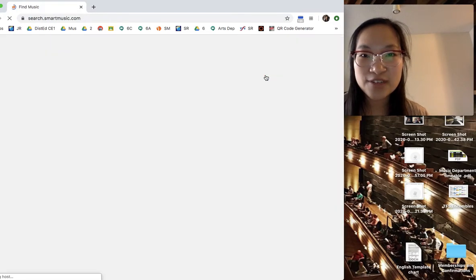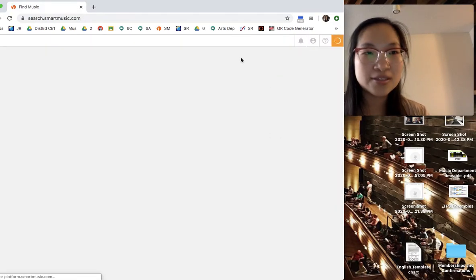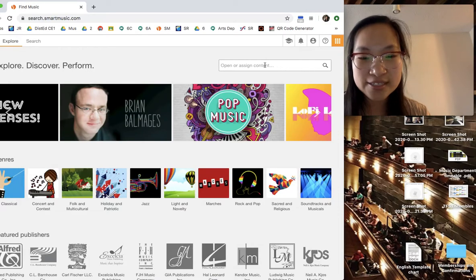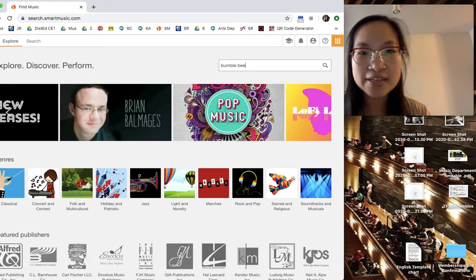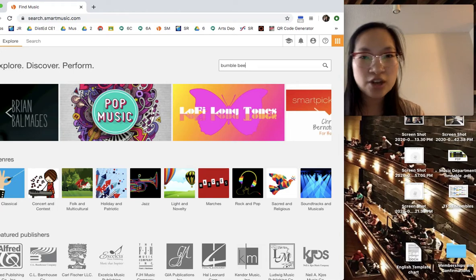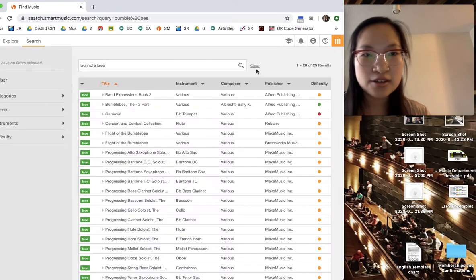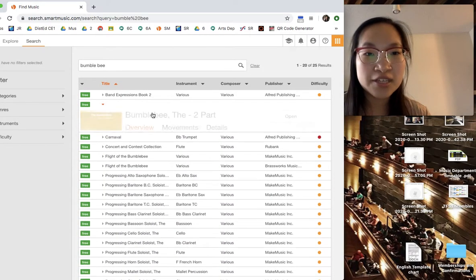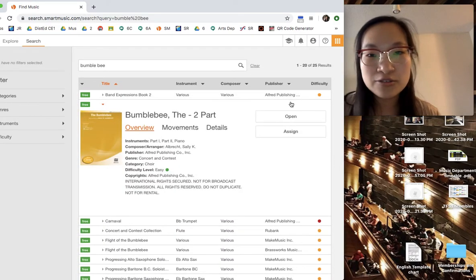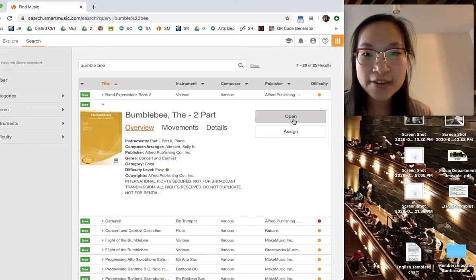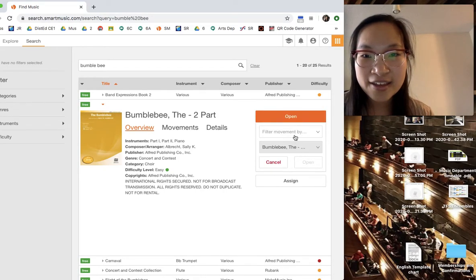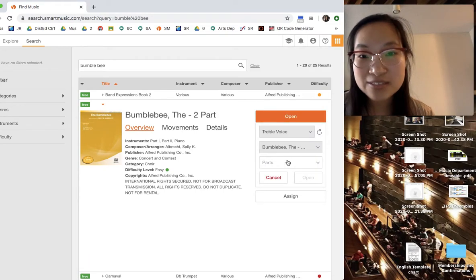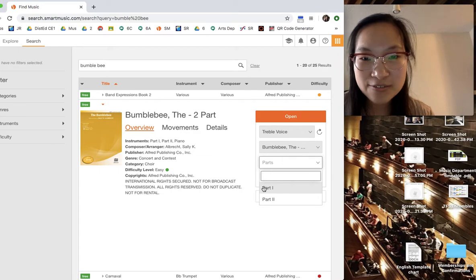So let's find music. The music that we're doing today is Bumblebee. So in the chart, you already have the YouTube link on how to listen for Bumblebee. And we're going to do Treble Voice. There's a piano part too for fun.